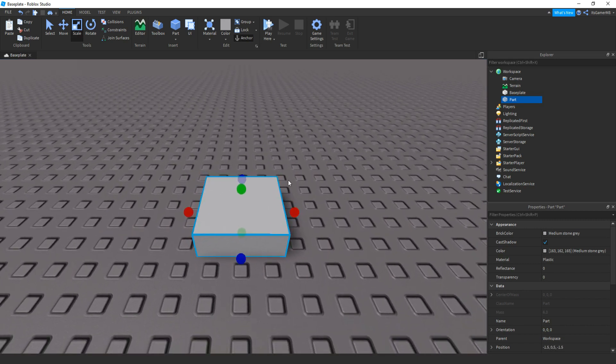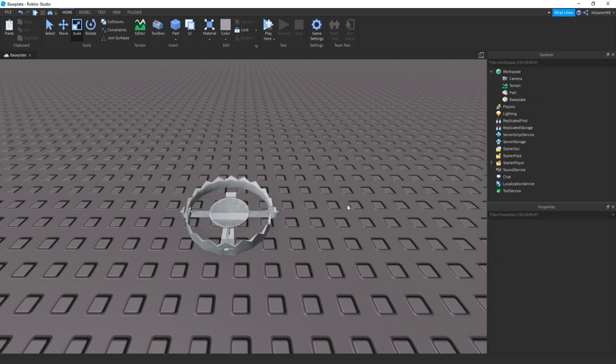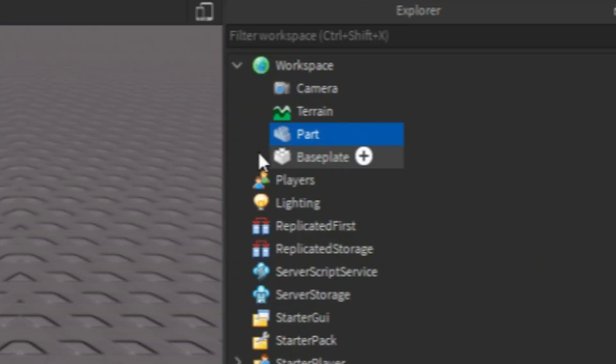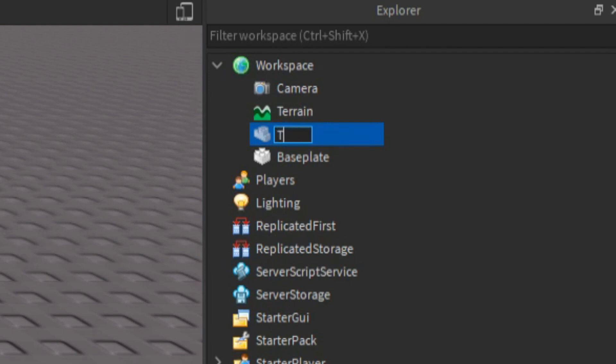So once we have our trap, I'm actually just going to add a mesh to it to make it look a bit better. Here we go. So here is our trap. If you click on it inside of Explorer, then rename it to Trap.